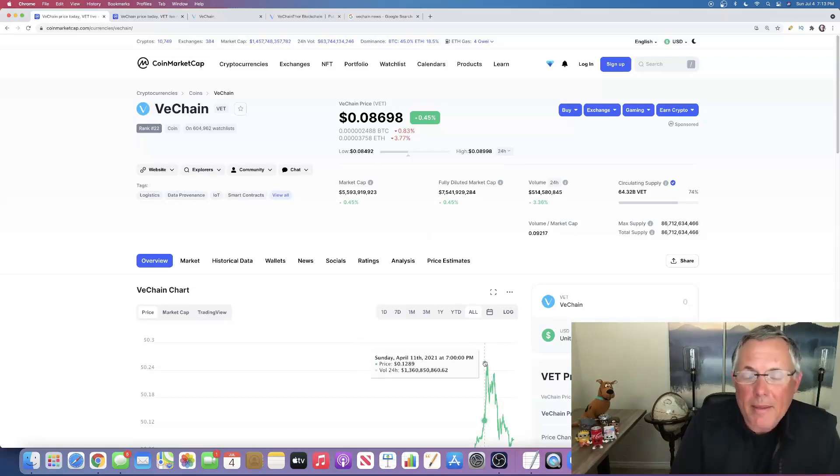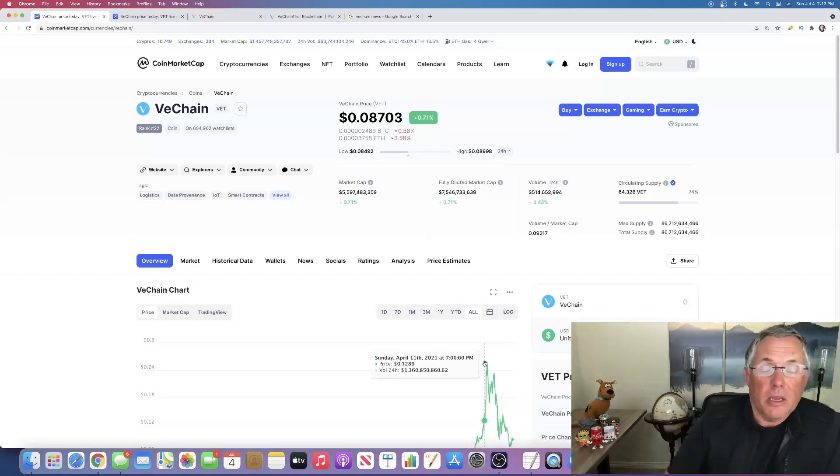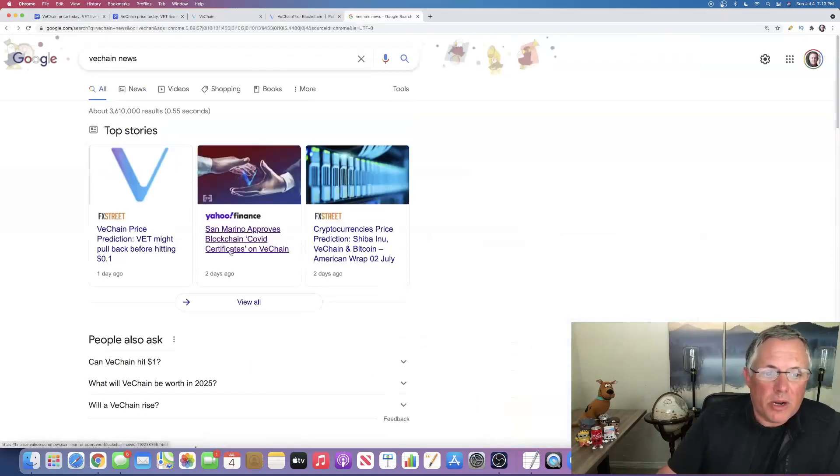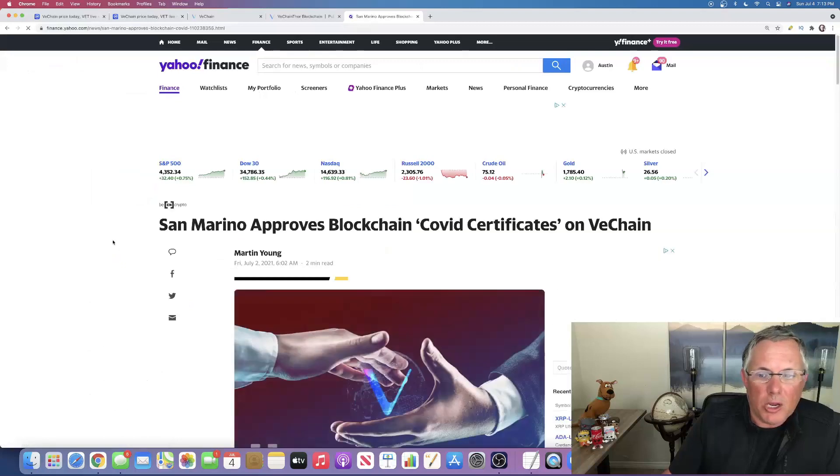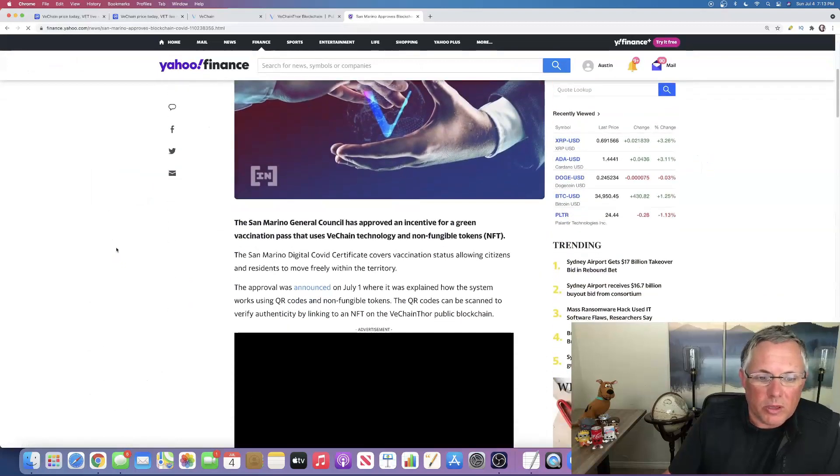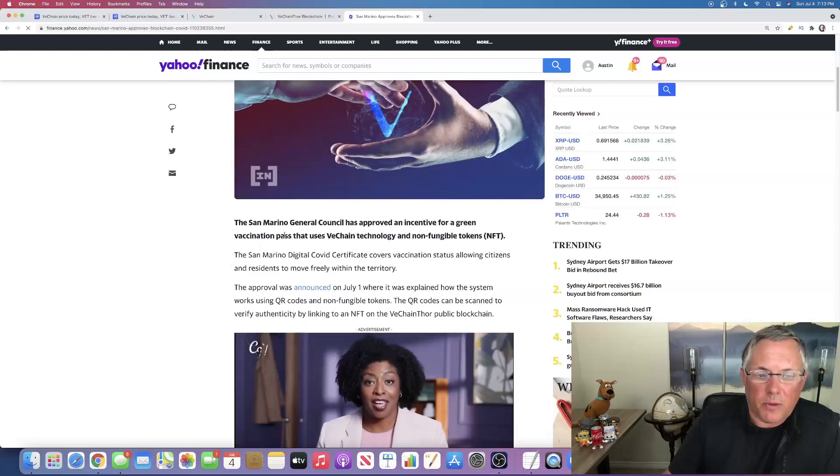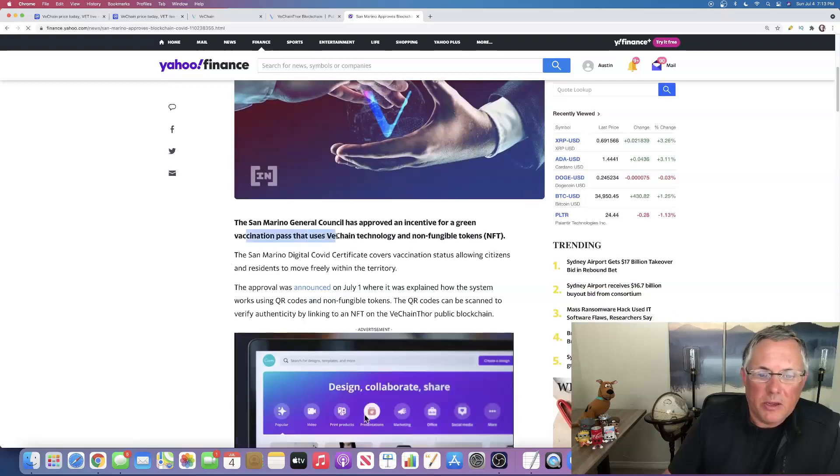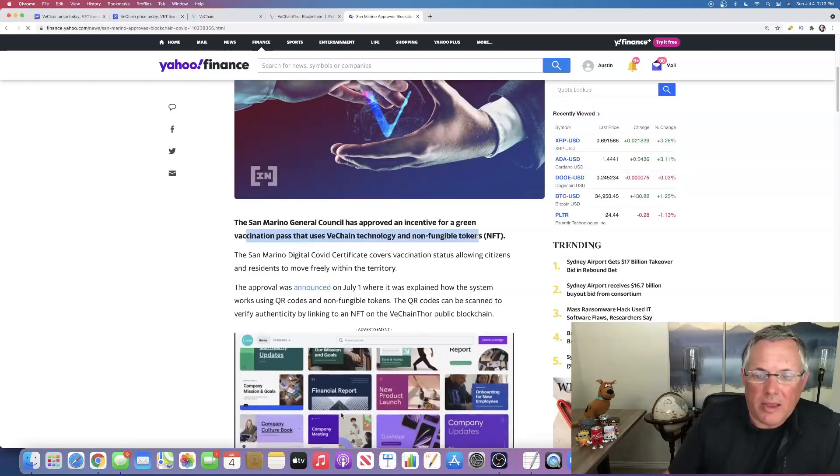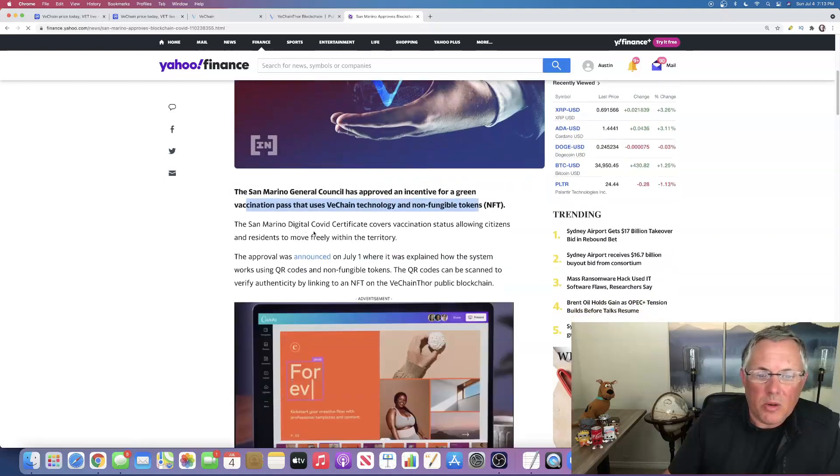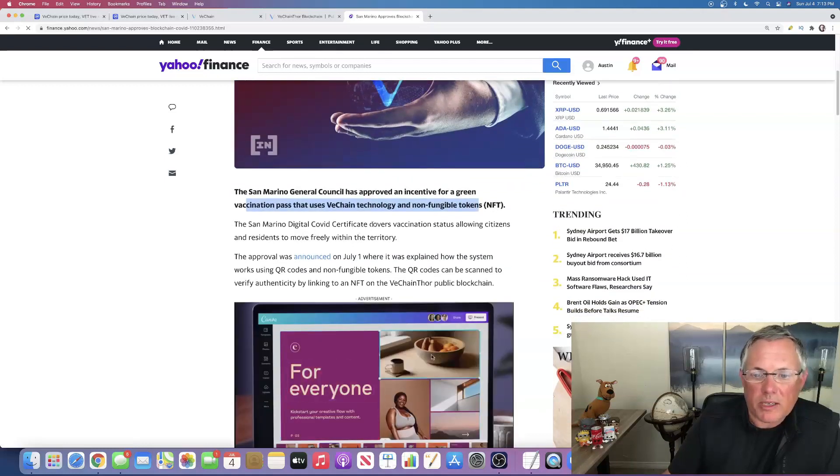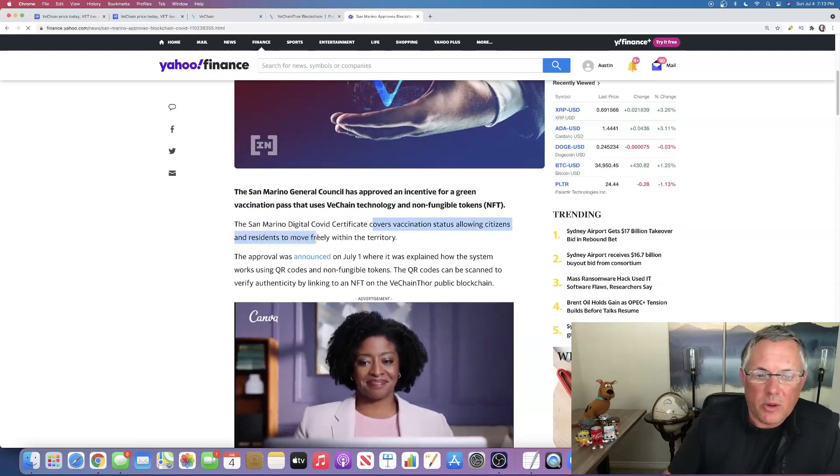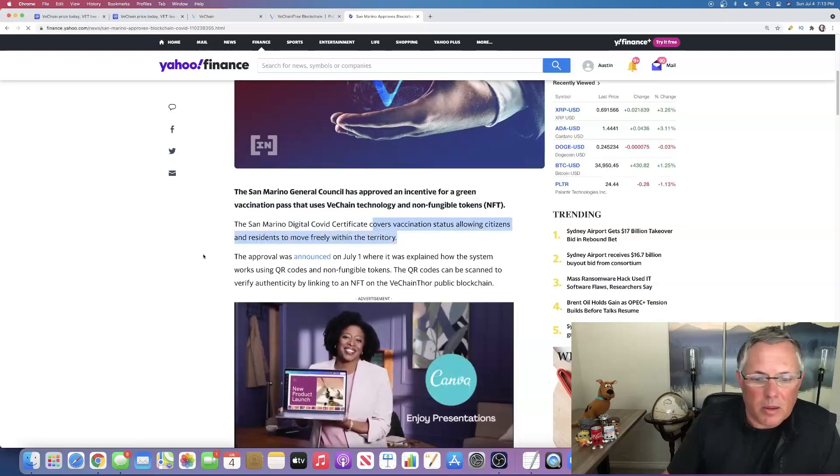This is cool. I found this little piece of news. San Marino approves blockchain COVID certificates on VeChain. This is really cool. The San Marino General Council has approved an incentive for a green vaccination pass that uses VeChain technology and NFT. The San Marino digital COVID certificate covers vaccination status, allowing citizens and residents to move freely.